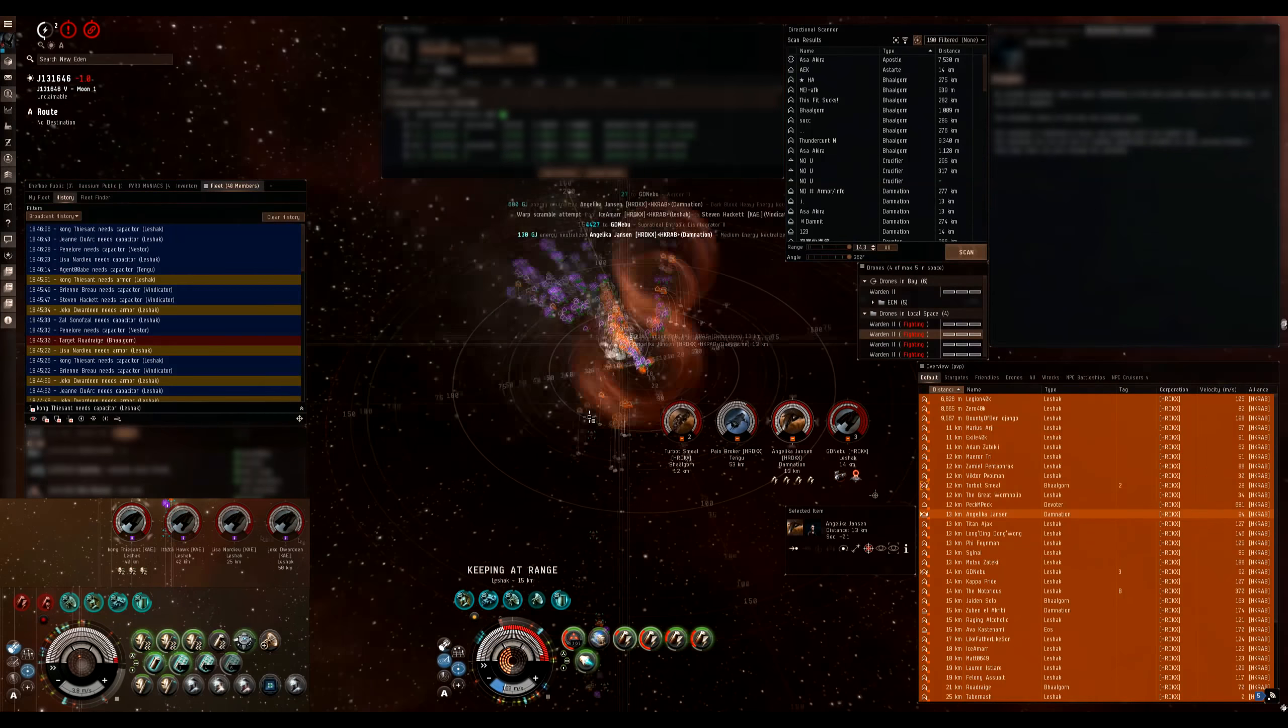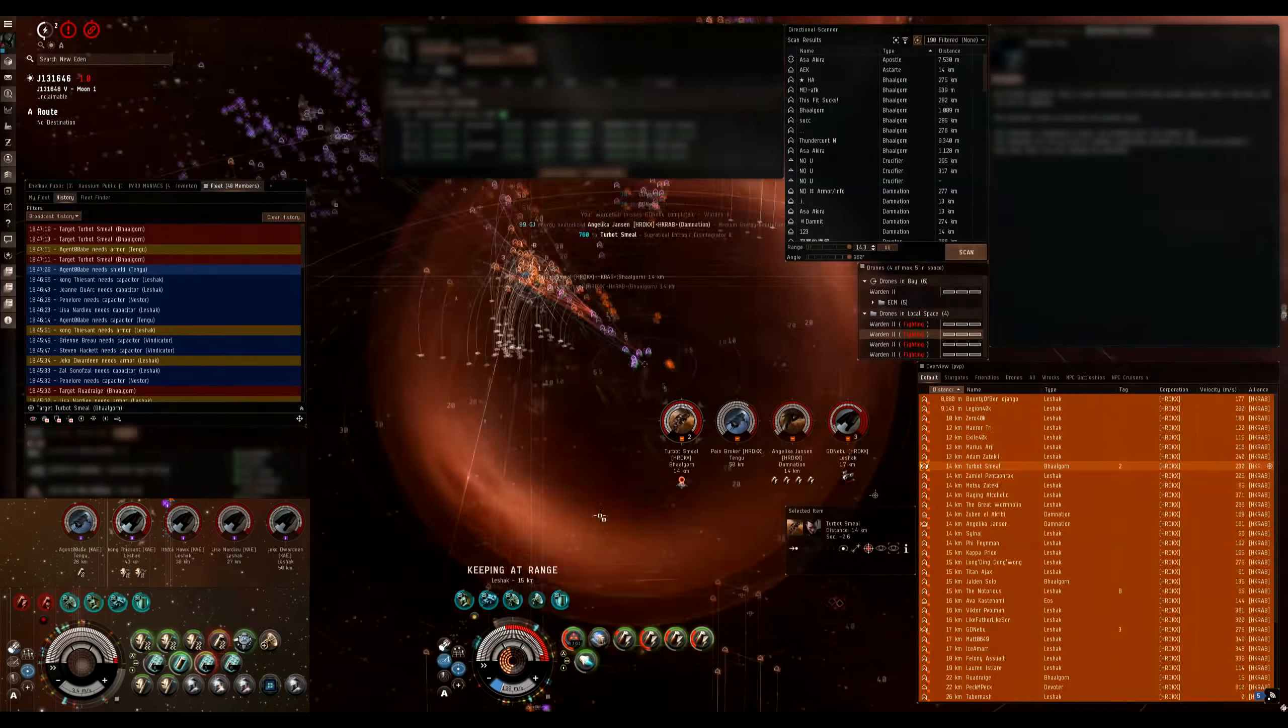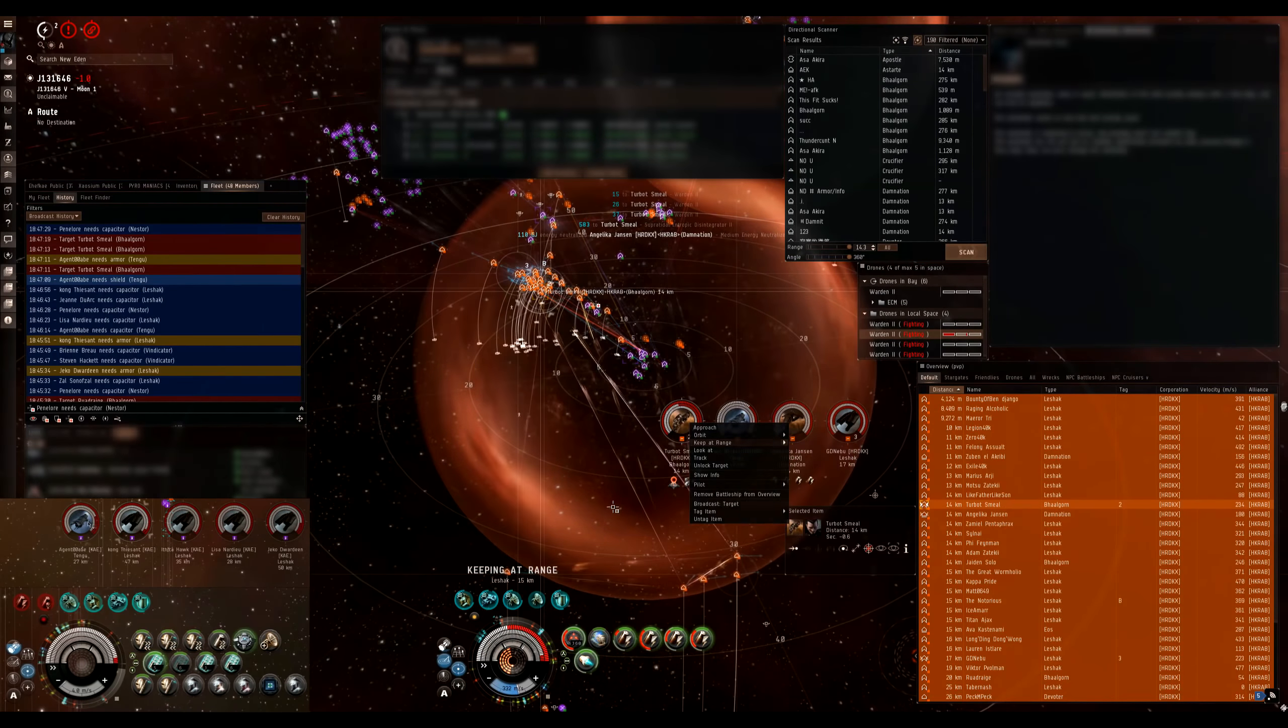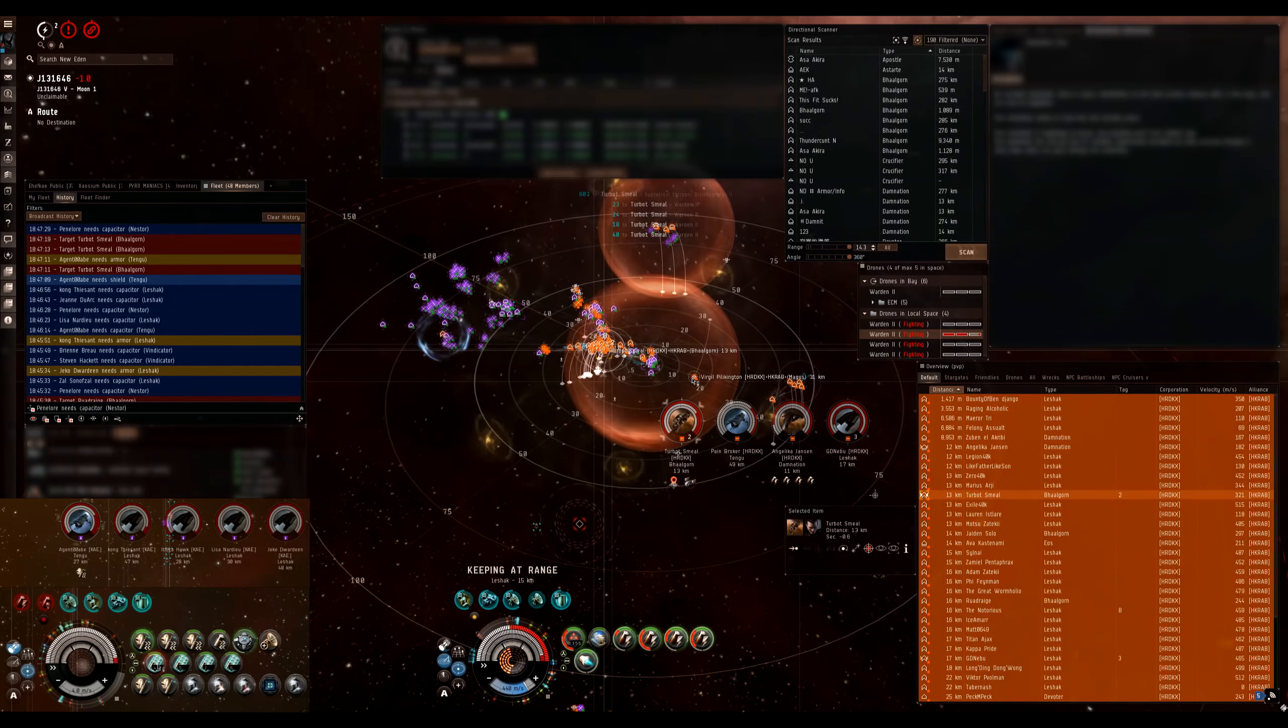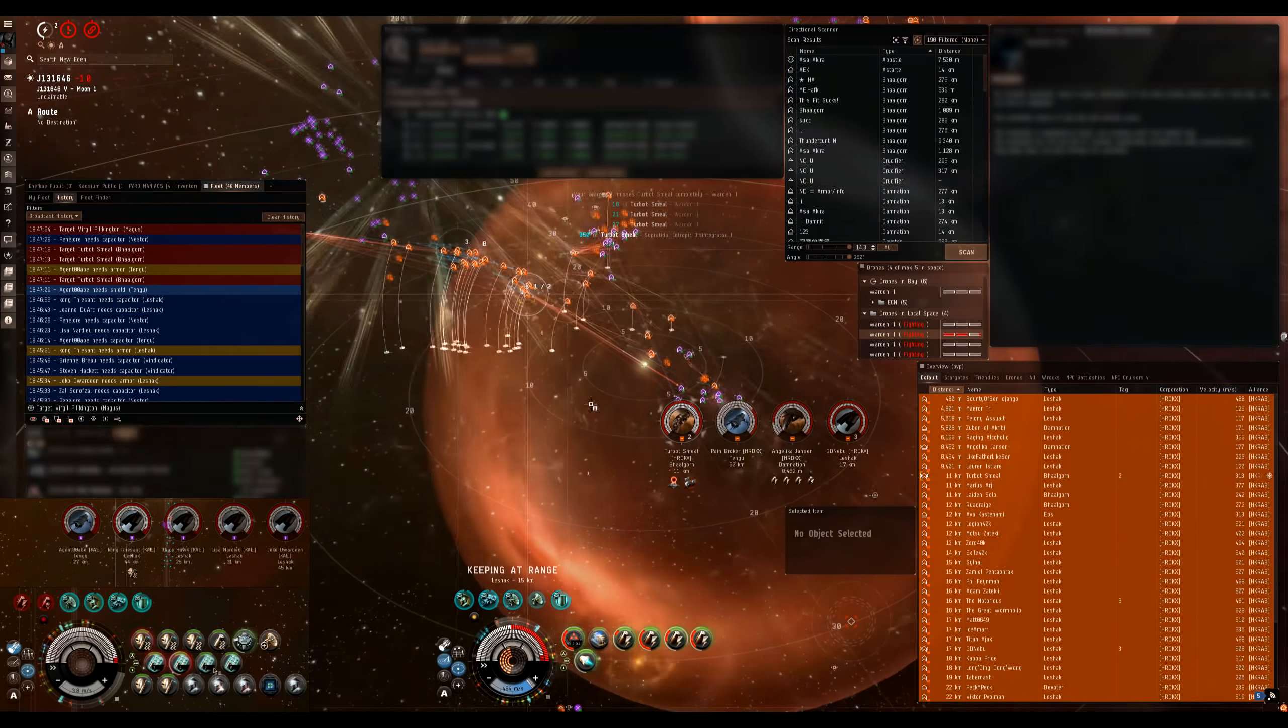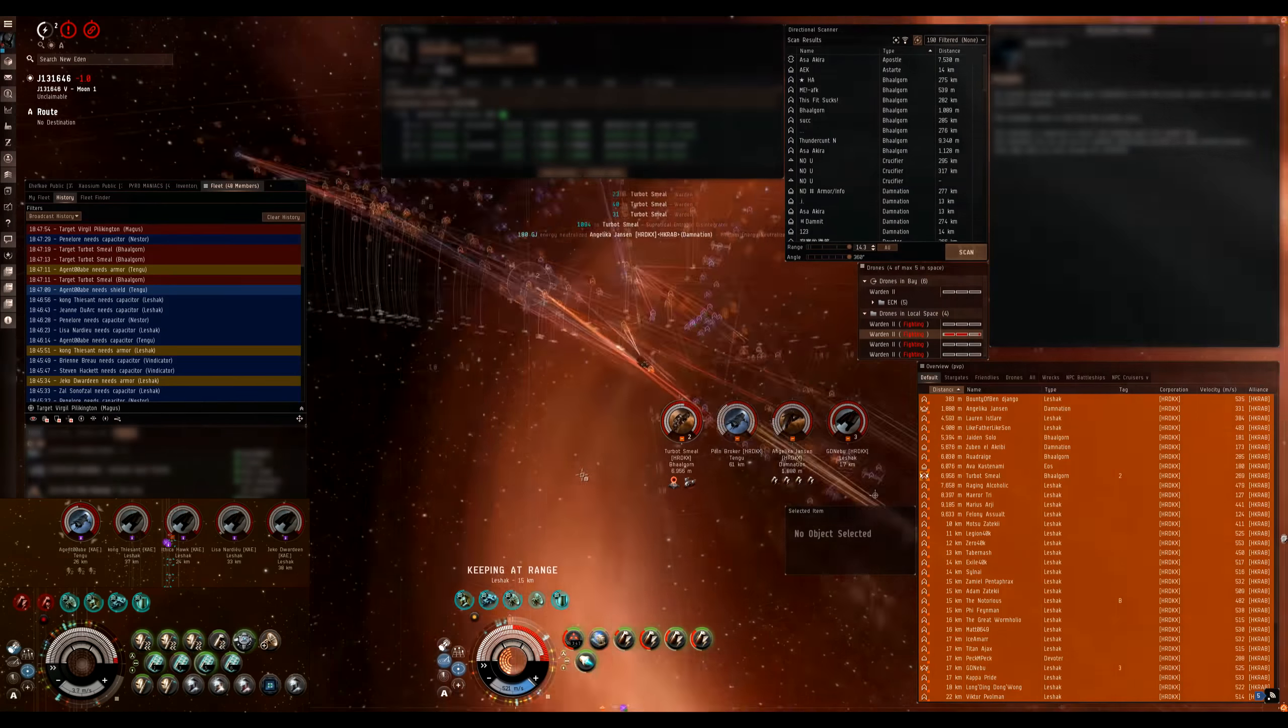Turbot is going to be secondary for us now. Have him locked up and ready to go. Keep your newts spread out over Lynx. Try to spread your newts so they cycle differently. Start heating on GD Nebu. Alright, stop shooting GD. Switch to Turbot, switch to Turbot.